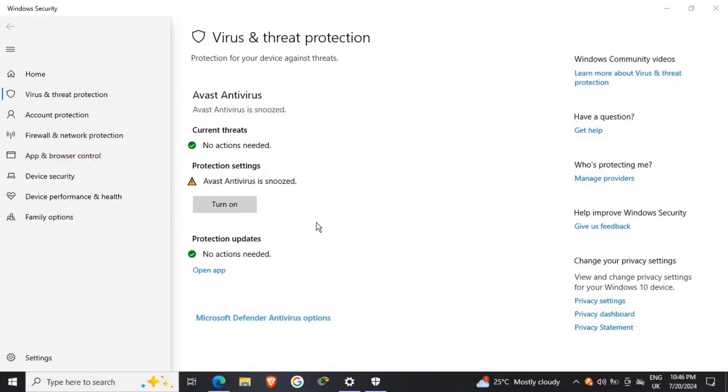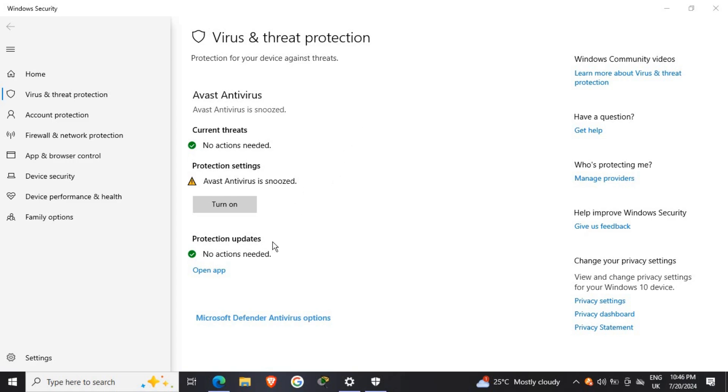Now you can see the antivirus is turned off, so you should be able to install that software or app you want to install. But once you are trying it and it's still not allowing you to install, meaning you just have to uninstall it directly from the PC.